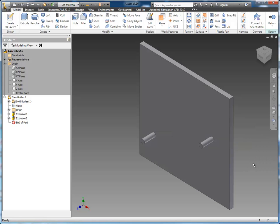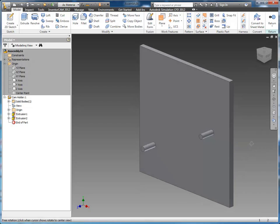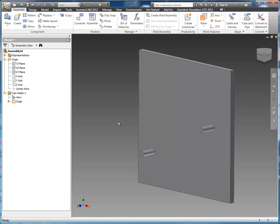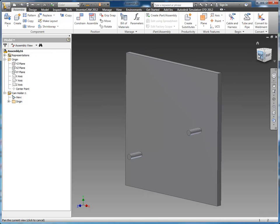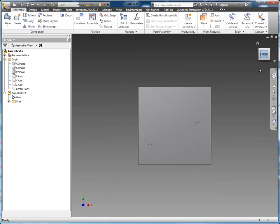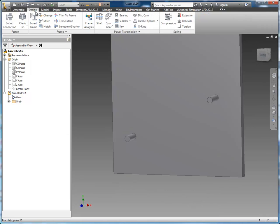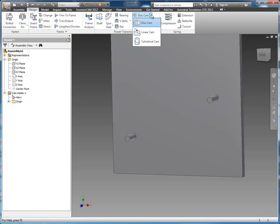I'm going to turn on my edges just so you can see a little more clearly as we start to assemble some things. But now we've got our holder. Next we need our cam. On the design tab in Inventor there's a power transmission section where you can create spur gears and shafts, but what we're focused on are cams. We have the option to do cylindrical cams and linear cams but we're going to focus on disc cams.